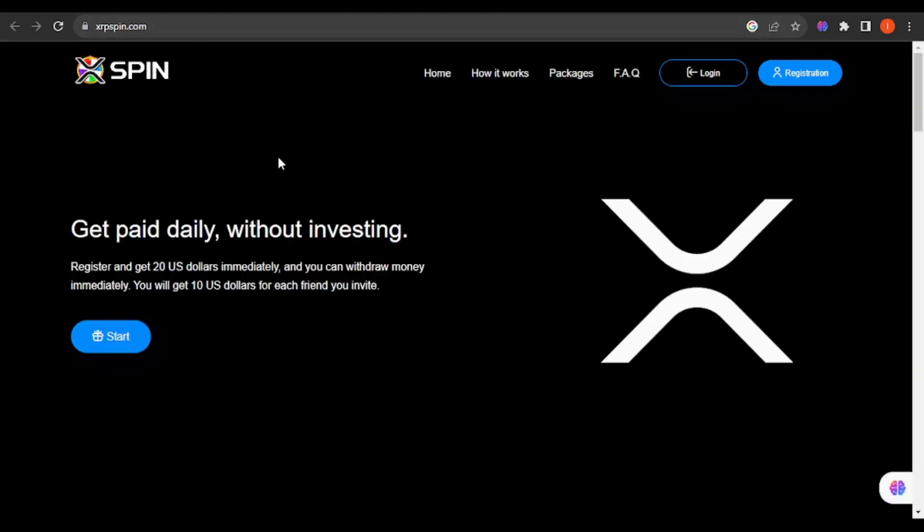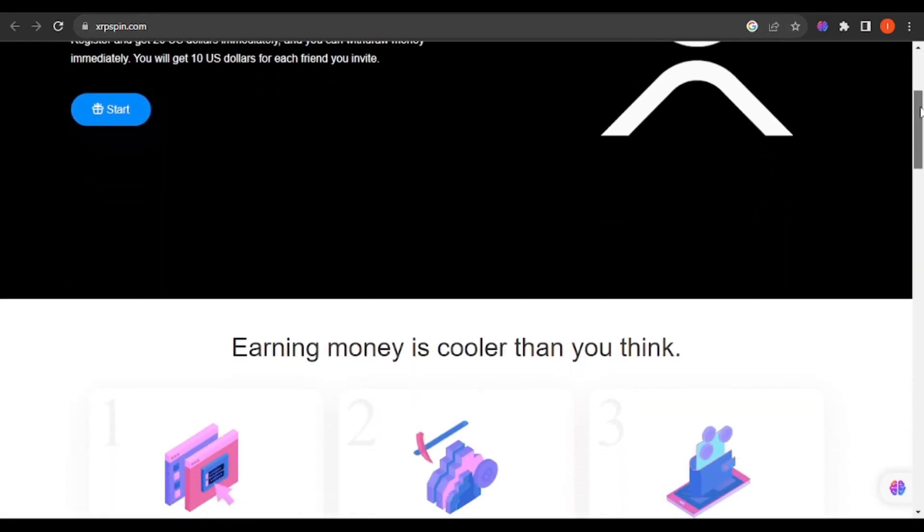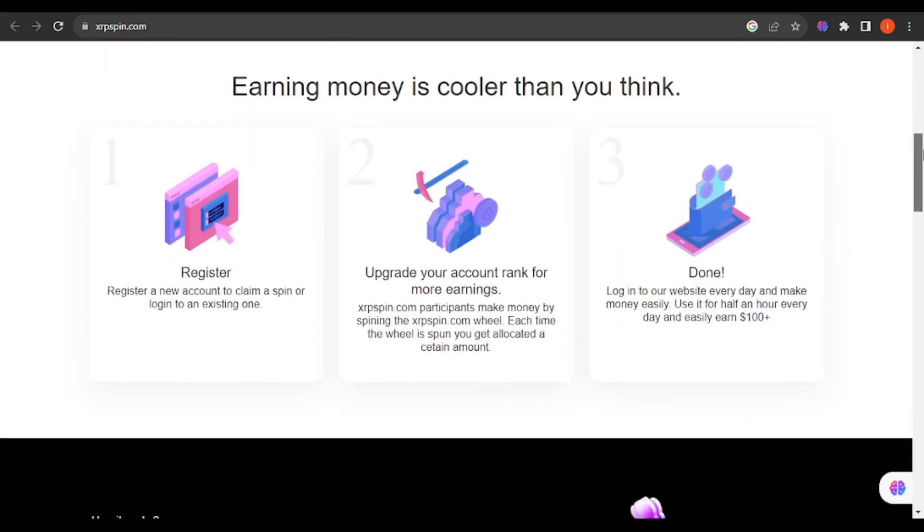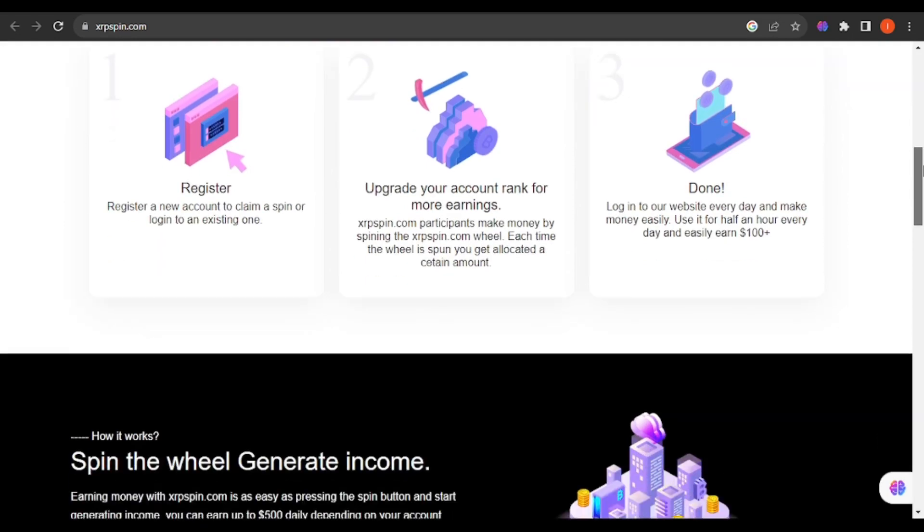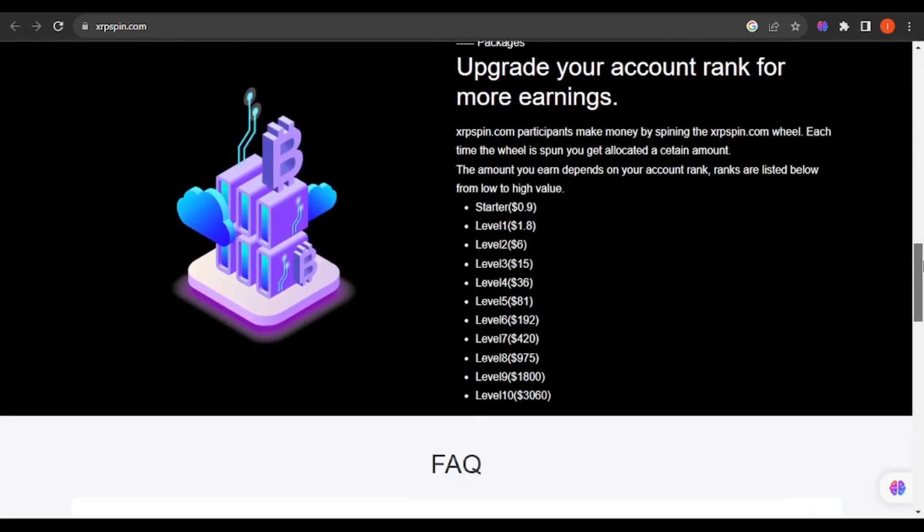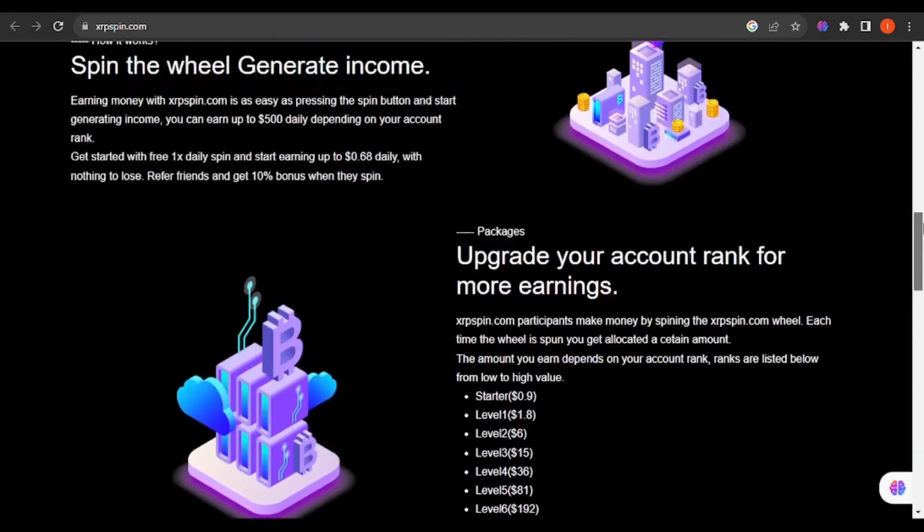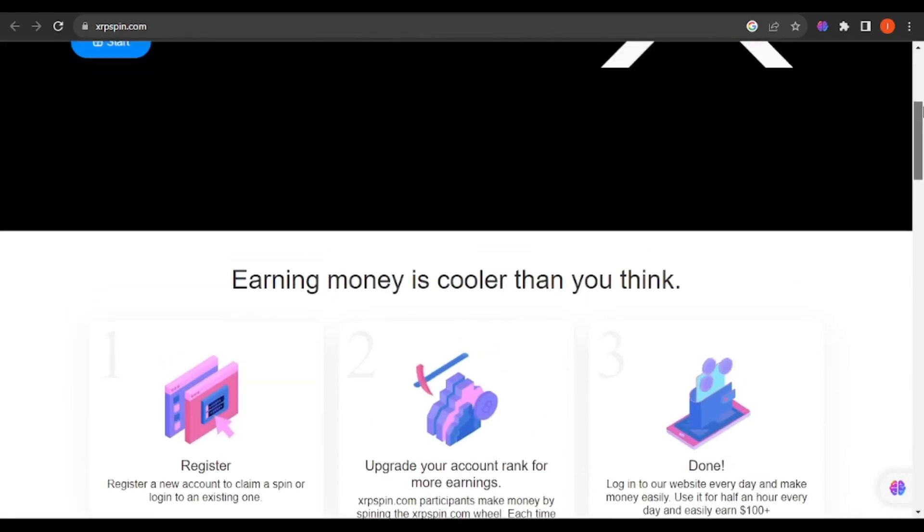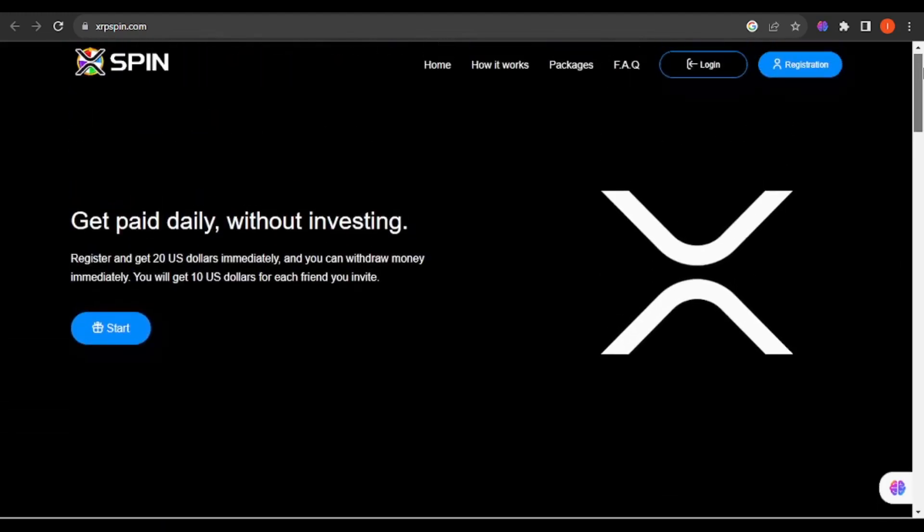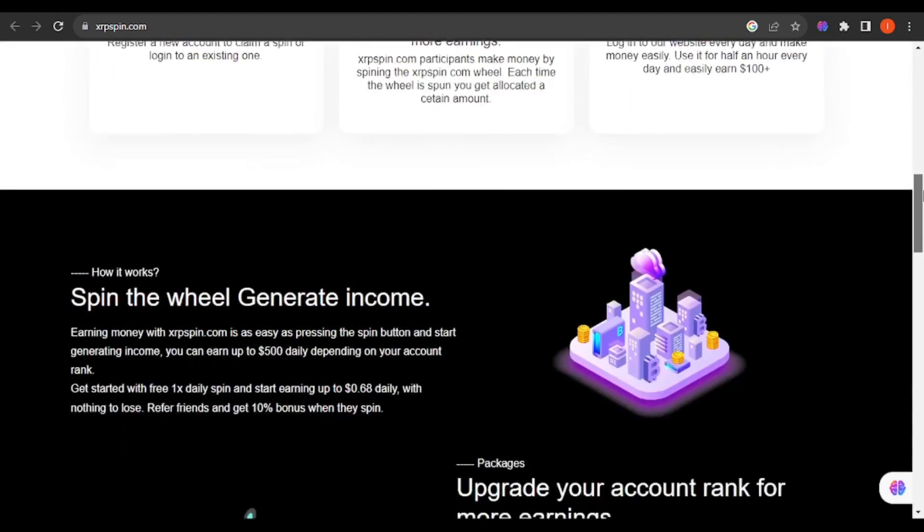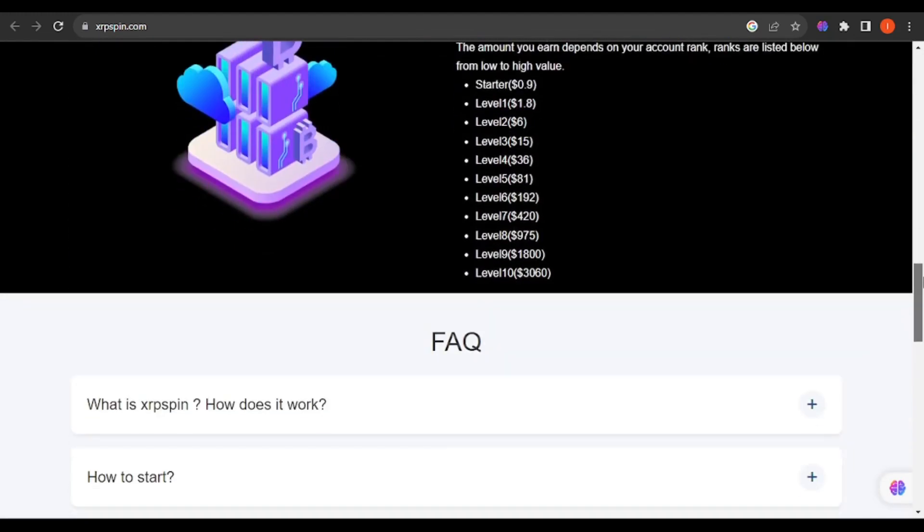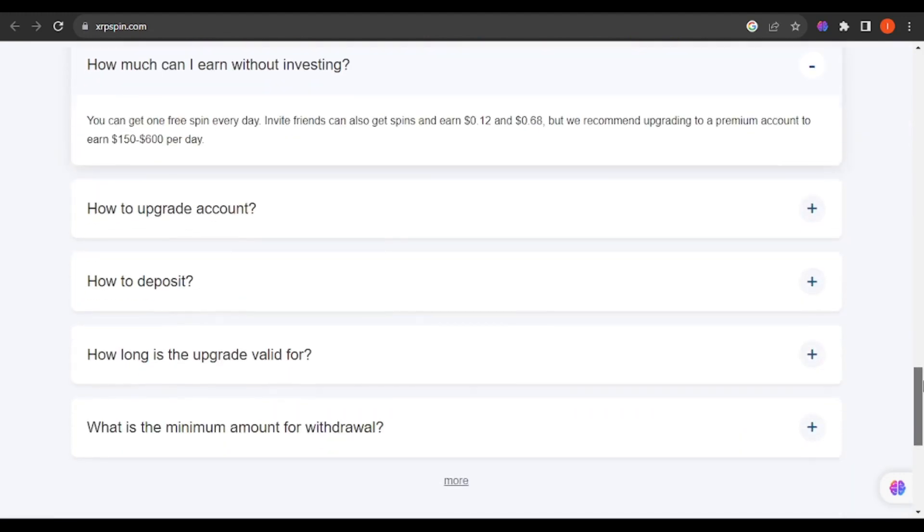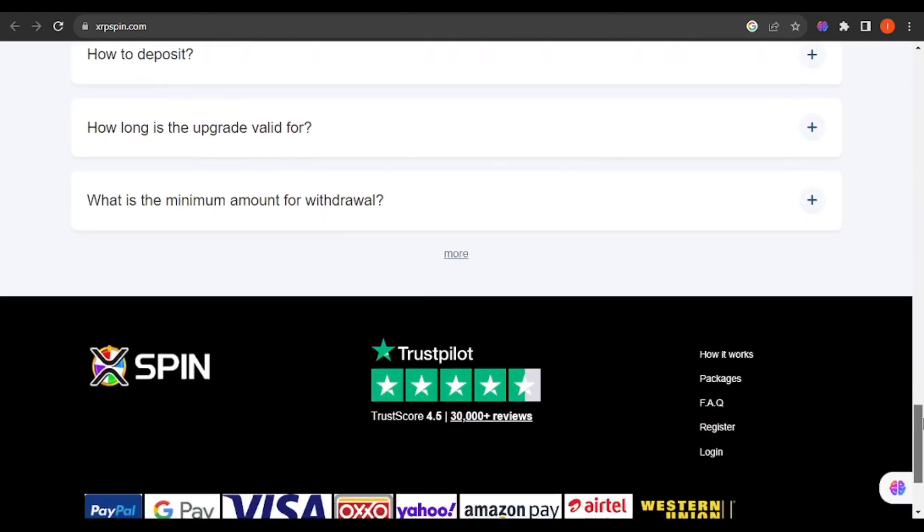When I went to xrpspin.com for the first time, honestly it is pretty good. I give it 10 out of 10 looking at the layout of the site, the arrangement, the color scheming, how well designed it is. It's 10 out of 10.